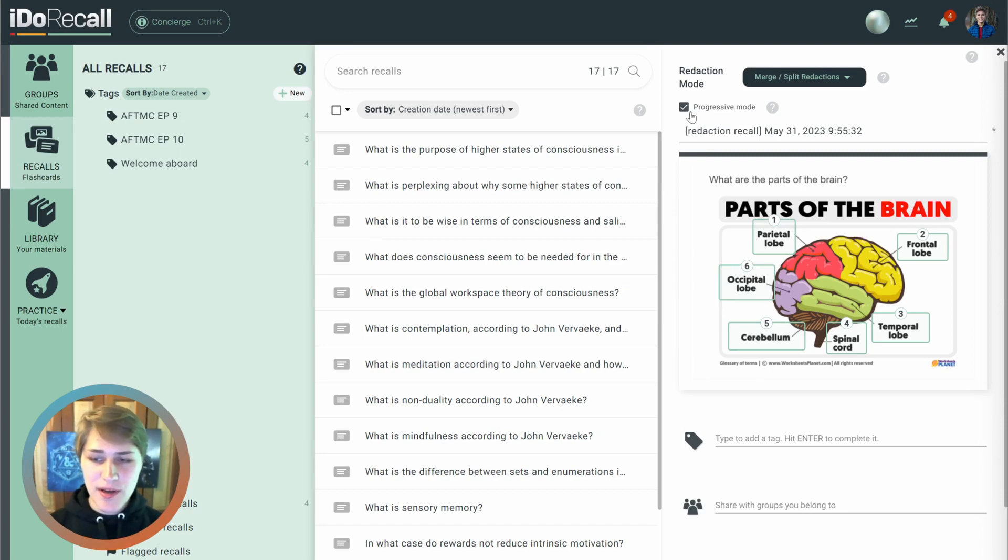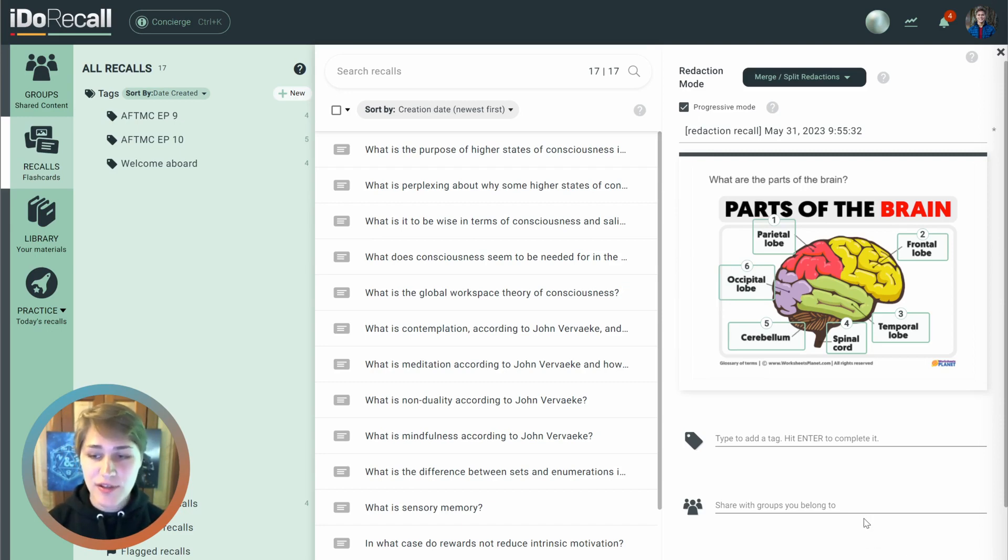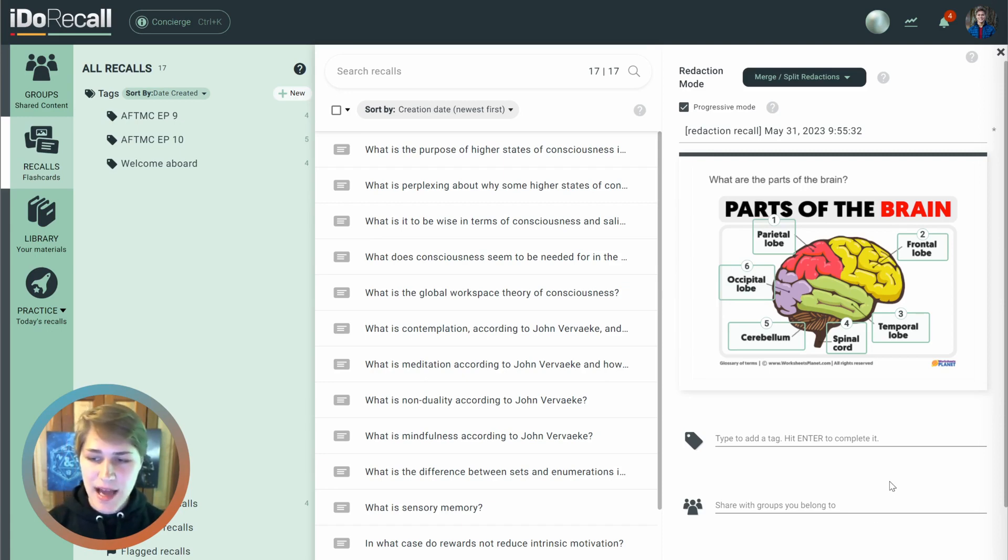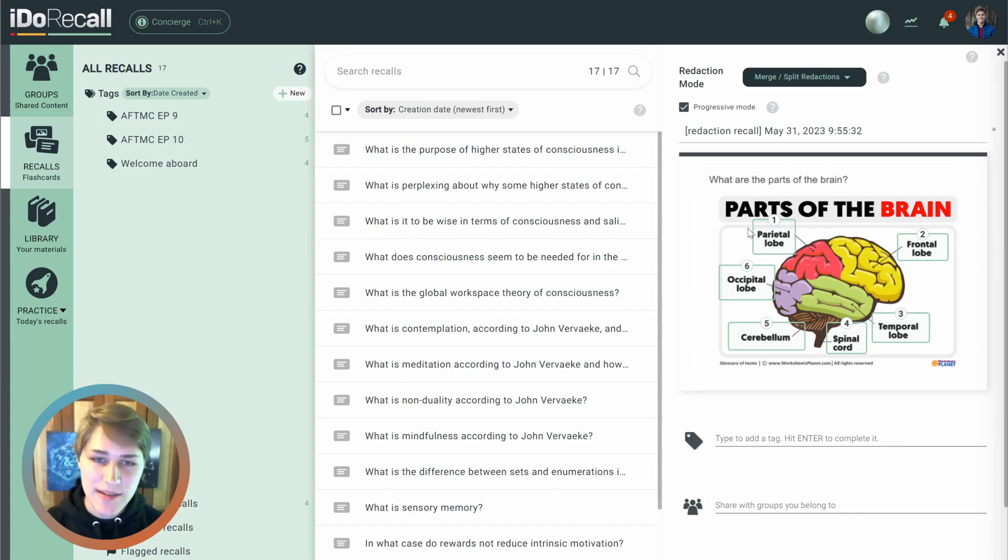Progressive Mode is going to create a single flashcard, where during practice you can click to unmask one redaction at a time as you exercise your memory to recall what's hidden beneath it. If you uncheck this,